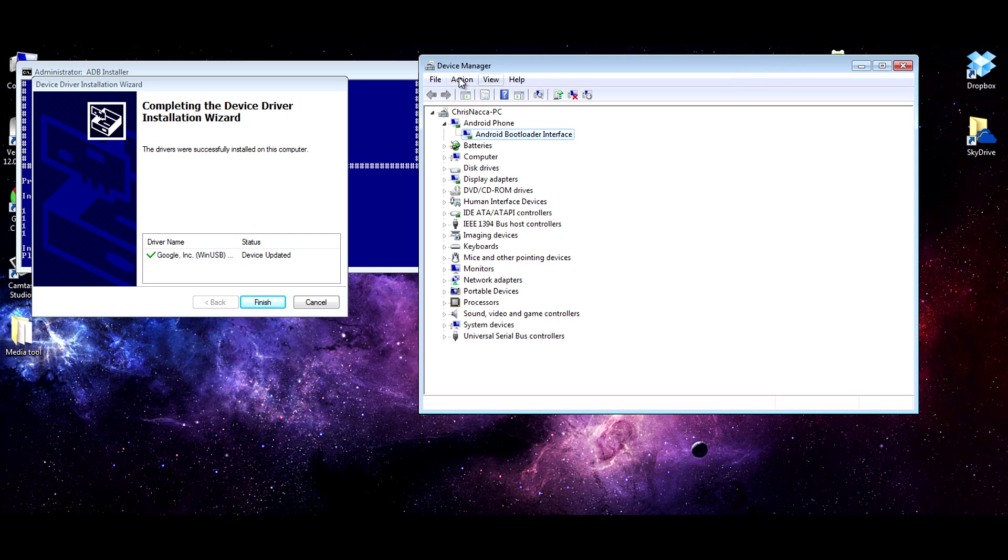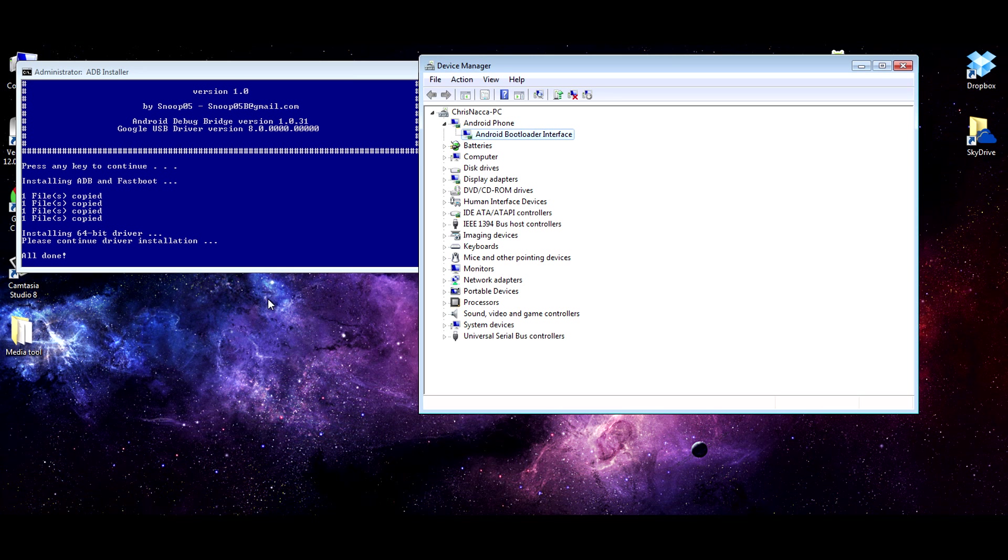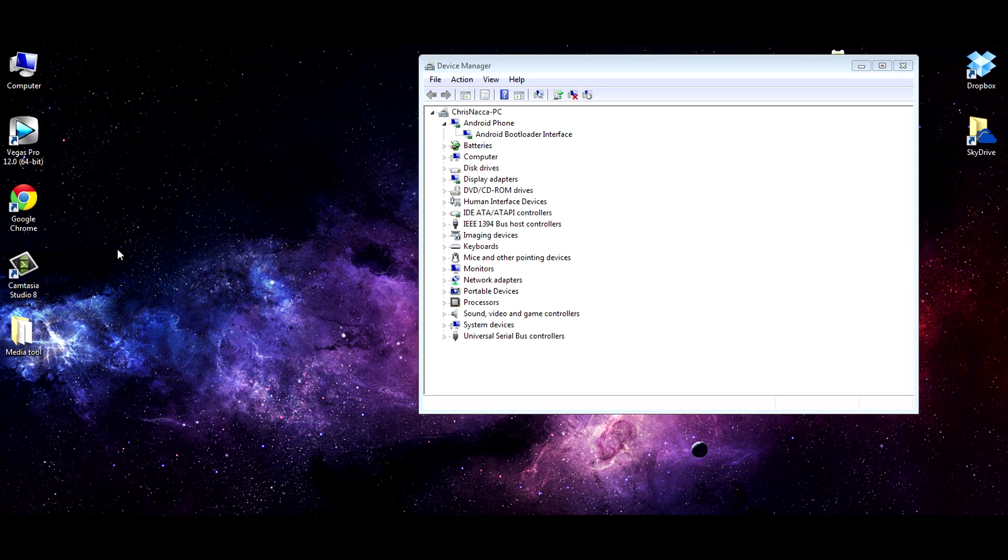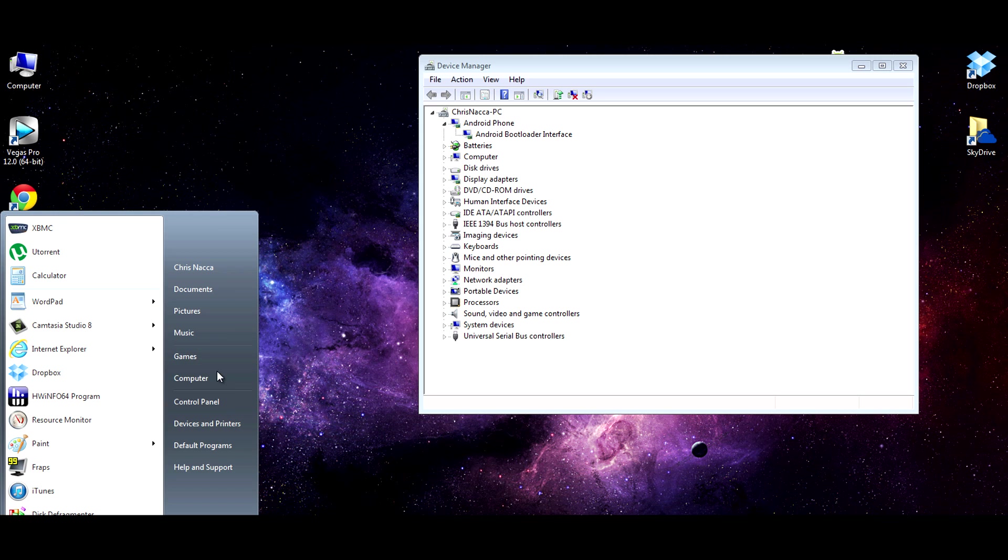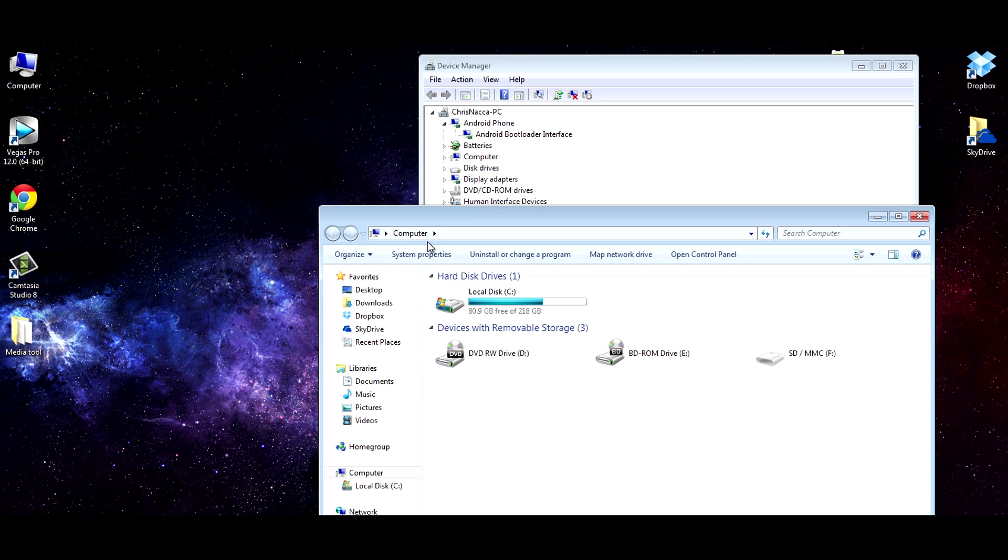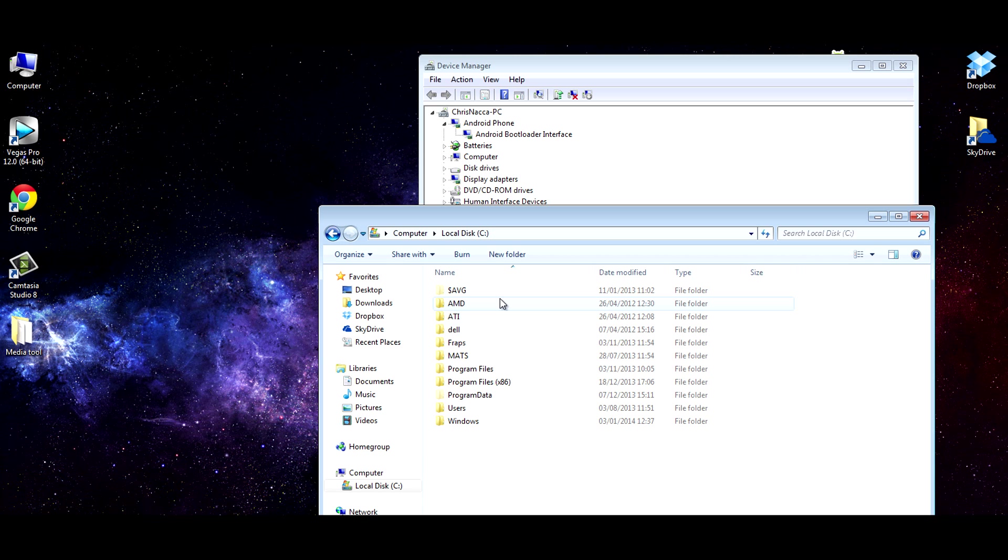You can see the device manager has rebooted, and we now have Android bootloader interface. We'll hit finish. This little CMD will disappear. And in terms of where it's actually installed it to, it's installed it to the Windows directory,